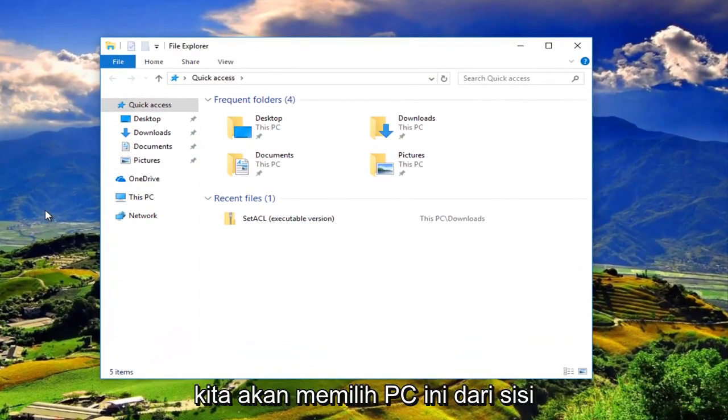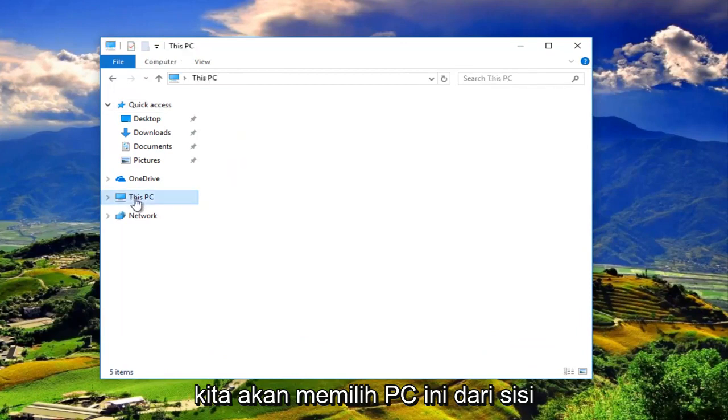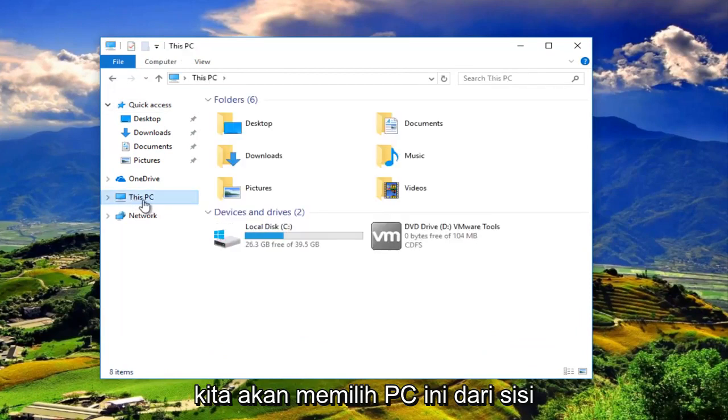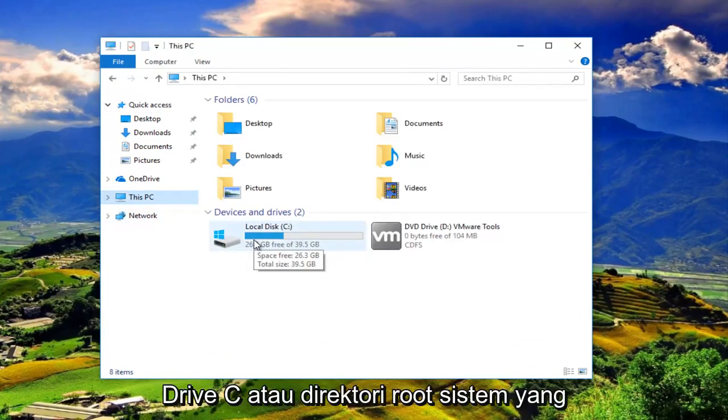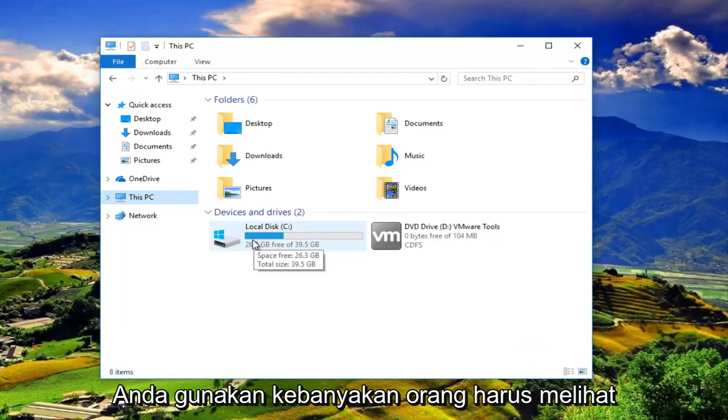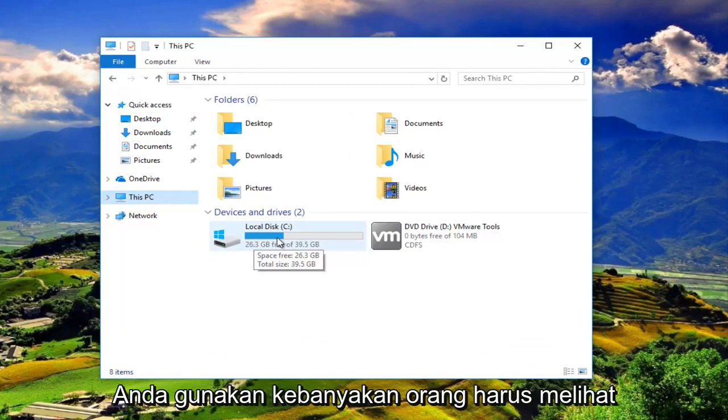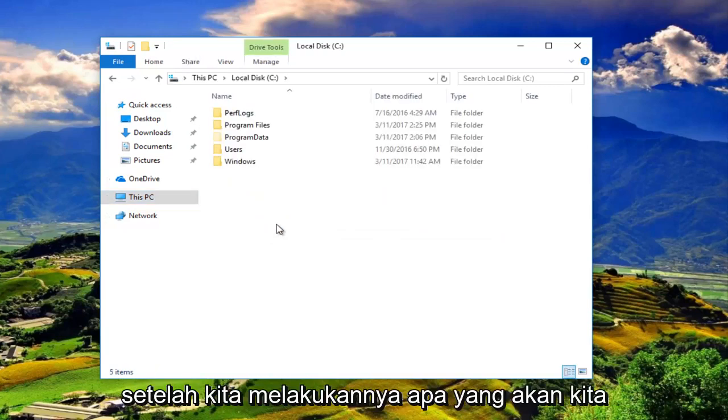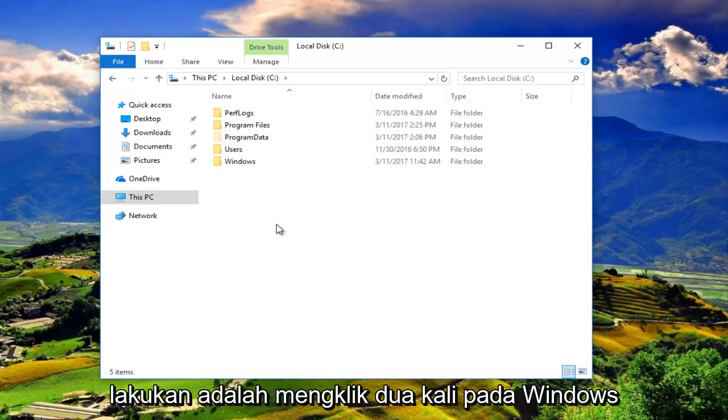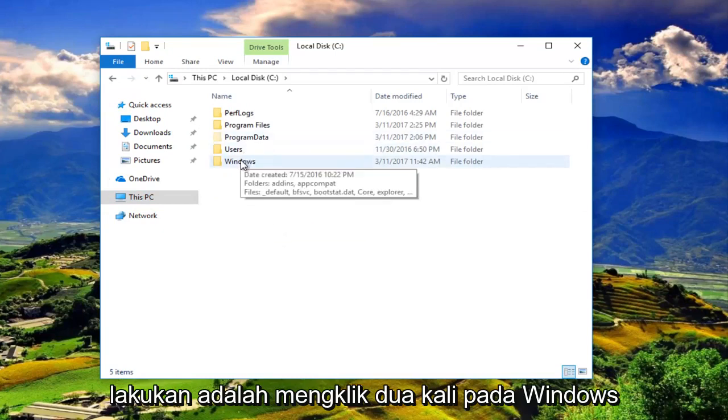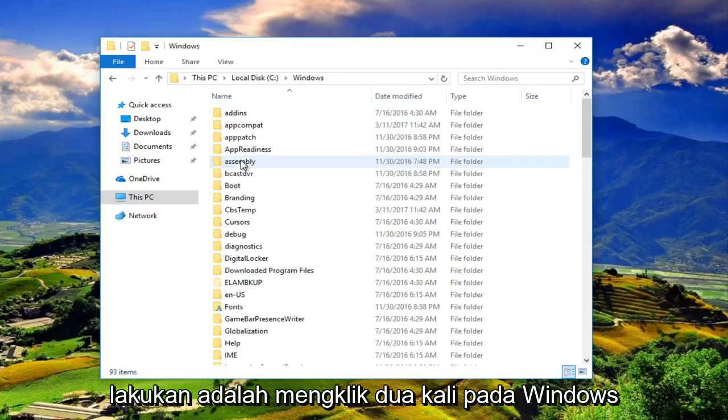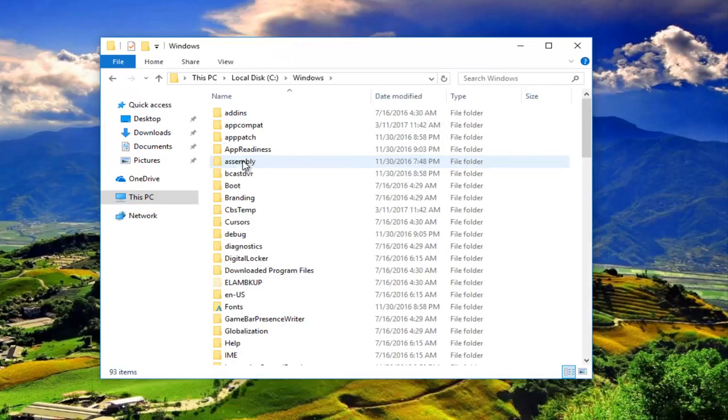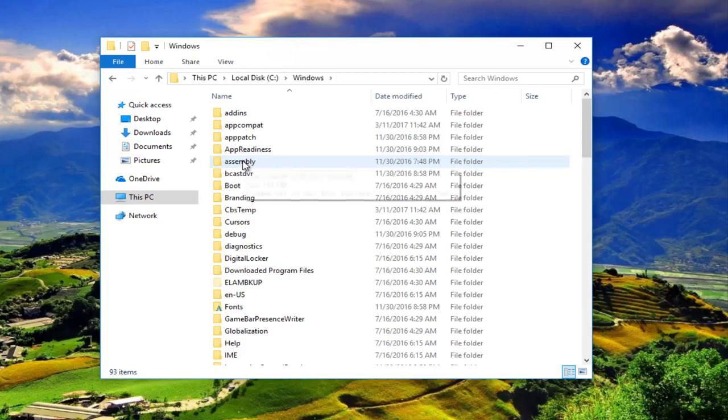And then we are going to select This PC. And then we want to go to the C drive or the system root directory that you're using. Most people should have the drive label of C. So we're going to double click on that. And then once we've done that, we're going to double click on Windows.